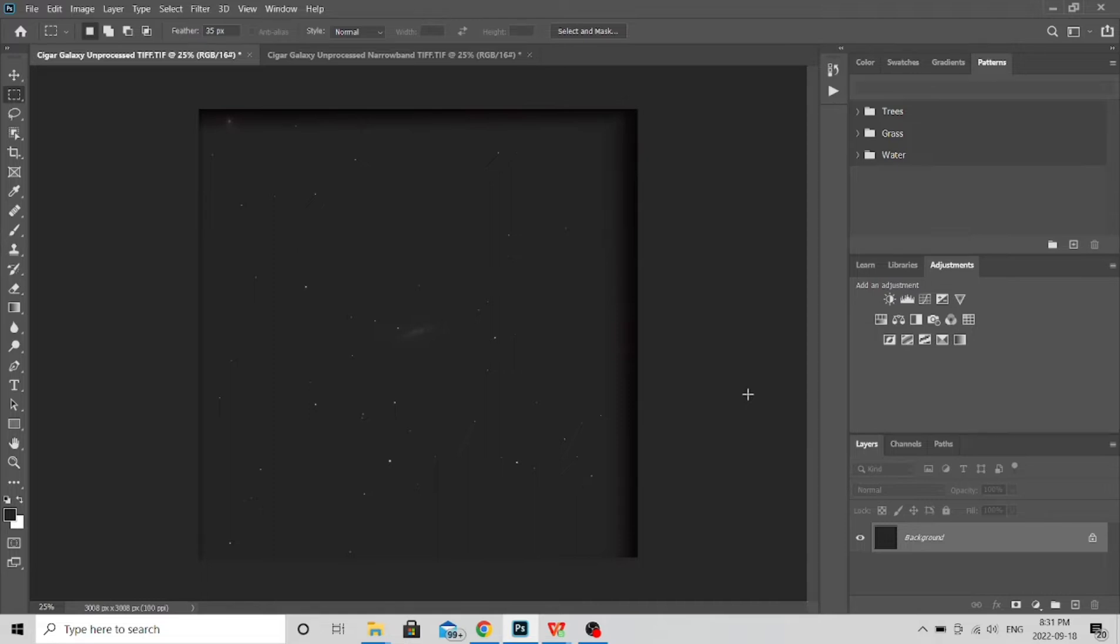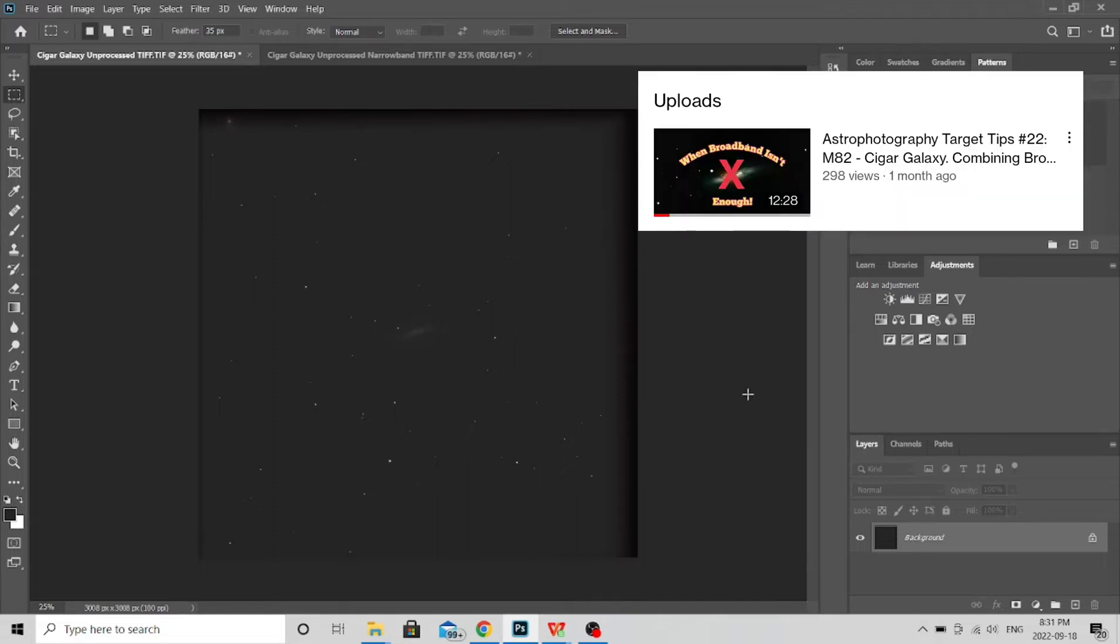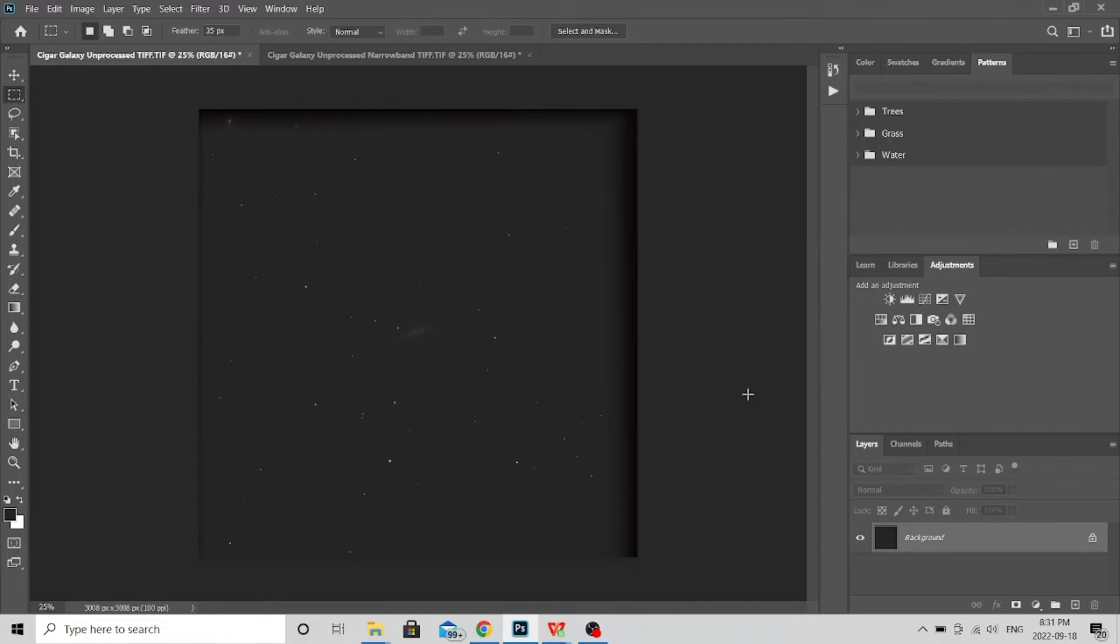Now hopefully you were able to catch part one. In that we talked all about the Cigar Galaxy, how it's a Starburst Galaxy which makes it very unique. It has a lot of HA in it. It almost looks like it's bursting from the center and we talked about how to locate it, integration time, things like that.